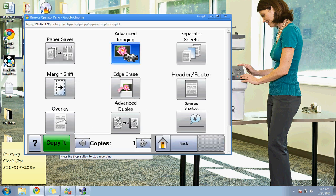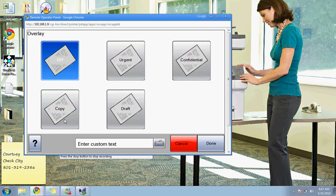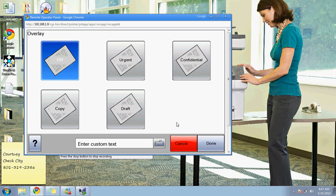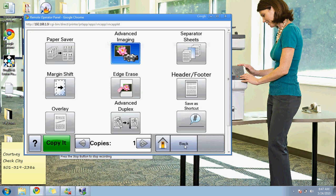There are some overlay features, so if you'd like to have it say confidential or urgent, it's sort of a watermark across the back. You can do that or you can type in a custom message that'll show up on the document as well.